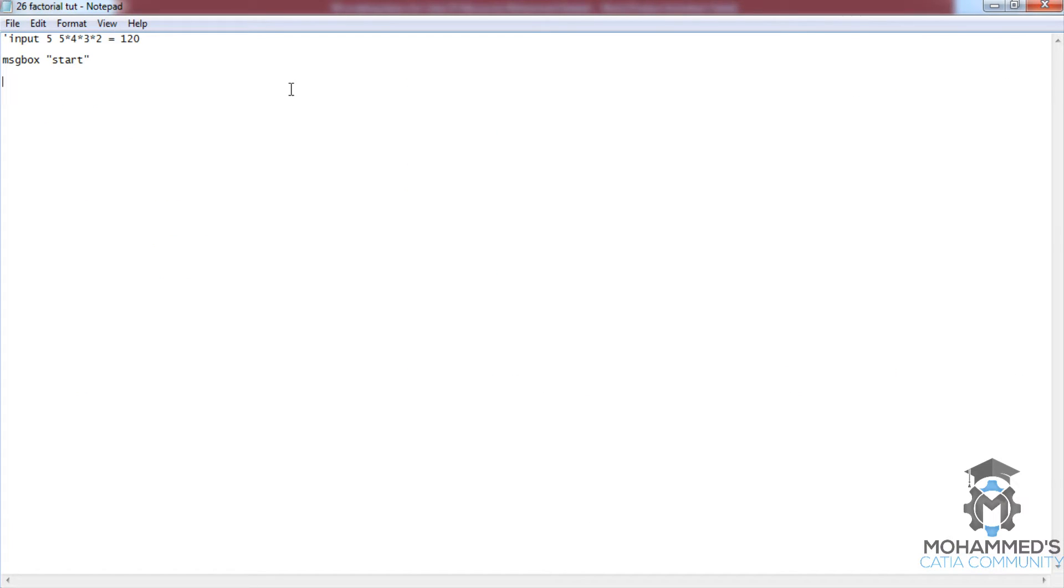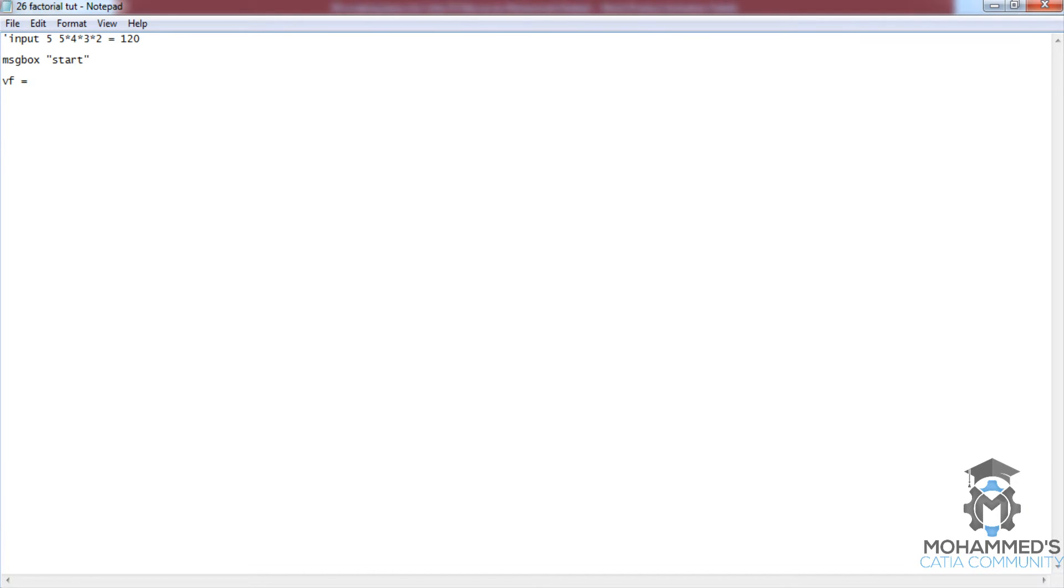doesn't affect our program, as I have started with a single quotation mark. Now let's initiate a variable by giving vf equals 1, and let's start the for loop for